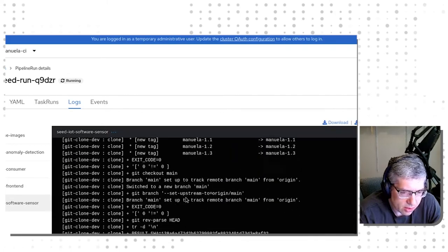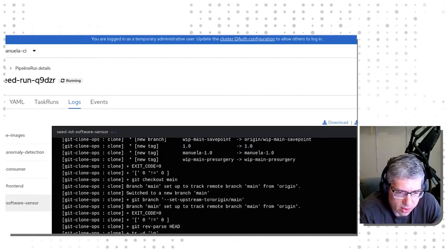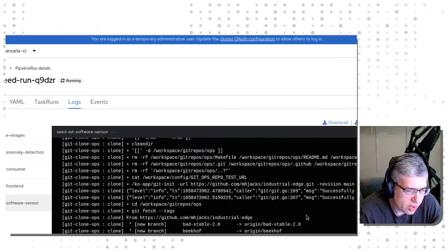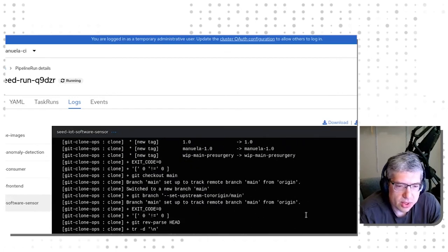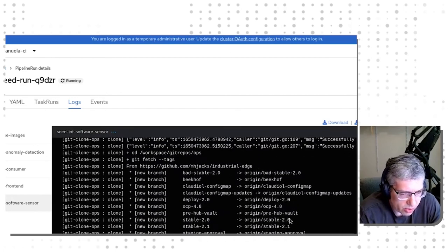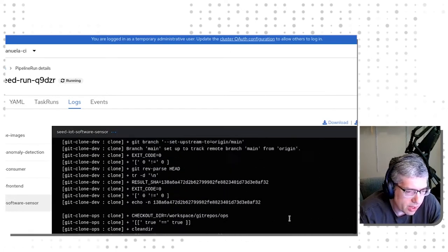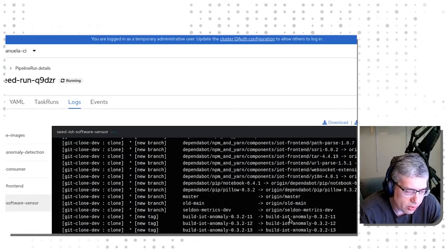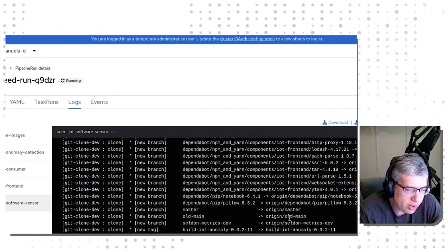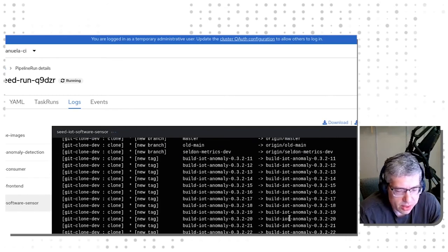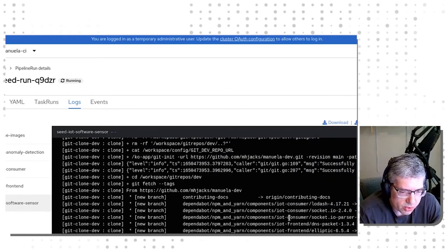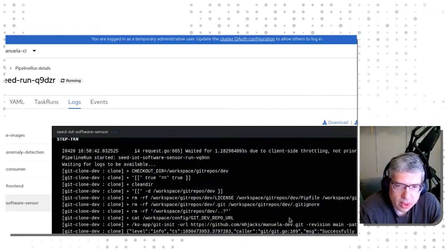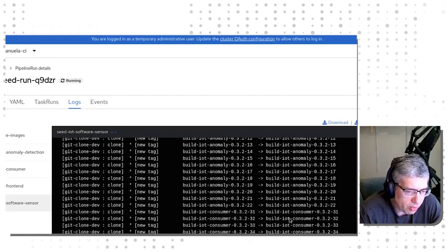All right, we are in the process of doing the build now. You can see that this build process has to deal with two different repositories. One being the Manuela dev repository, which is documented on our site. The other one being the GitOps repository or the industrial edge repository that you see me working with regularly.